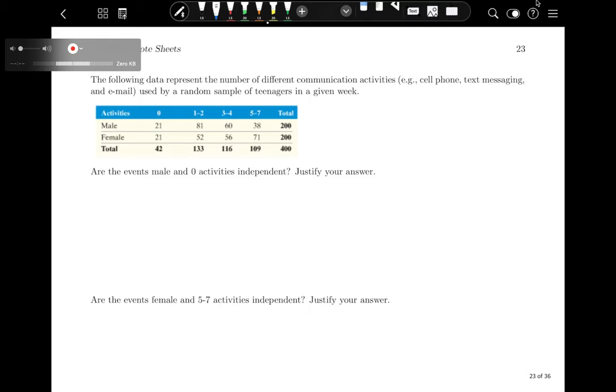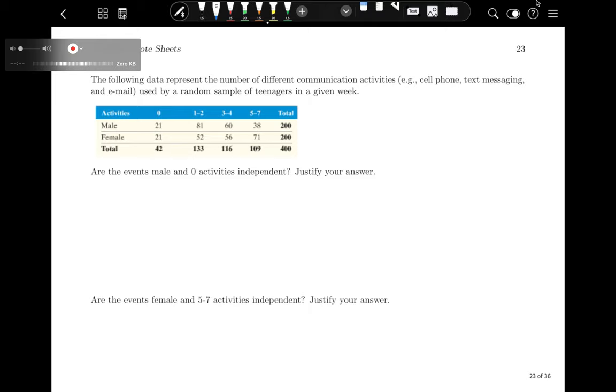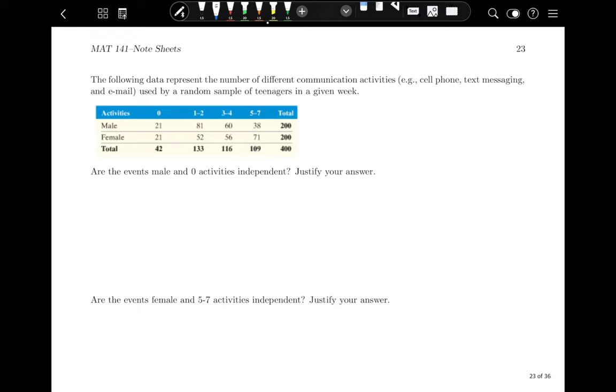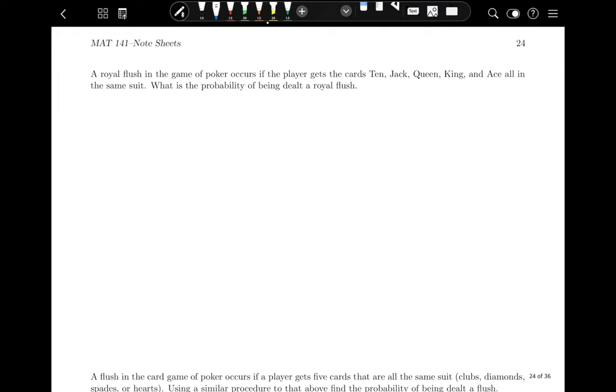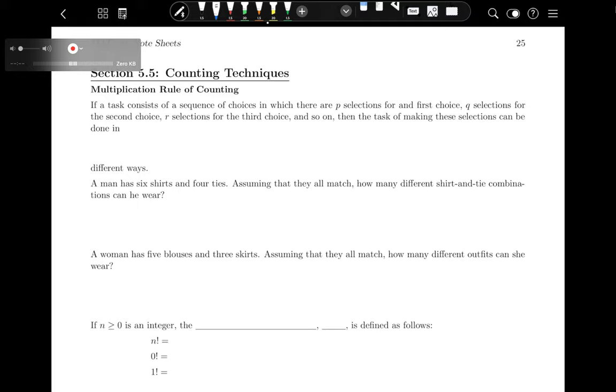That's all for today's video on conditional probability and the general multiplication rule. If you want more practice, there are additional examples on the next page, including poker problems. Join us next time for Section 5.5 on counting techniques. Don't forget to do your assignments, and if you have any questions, you can send a Remind message or an email.